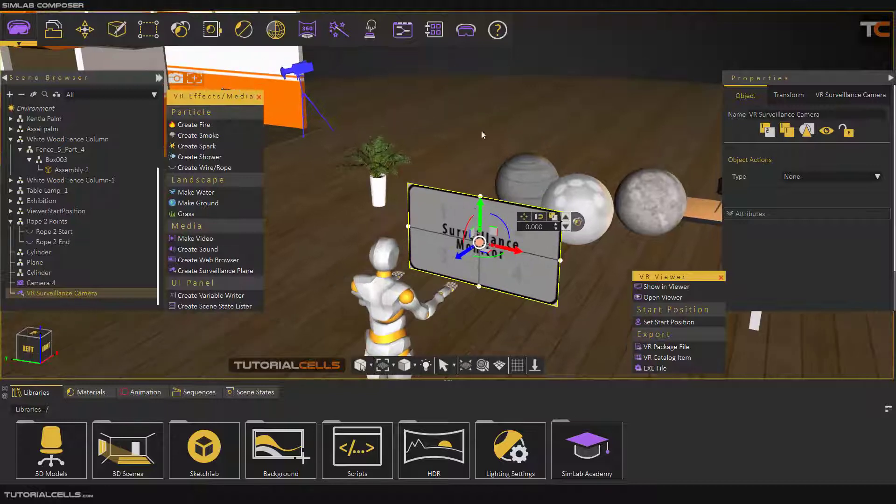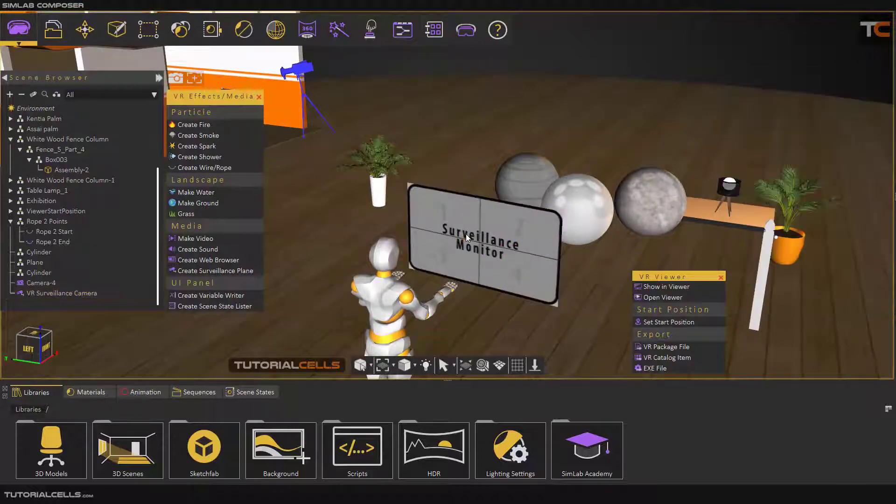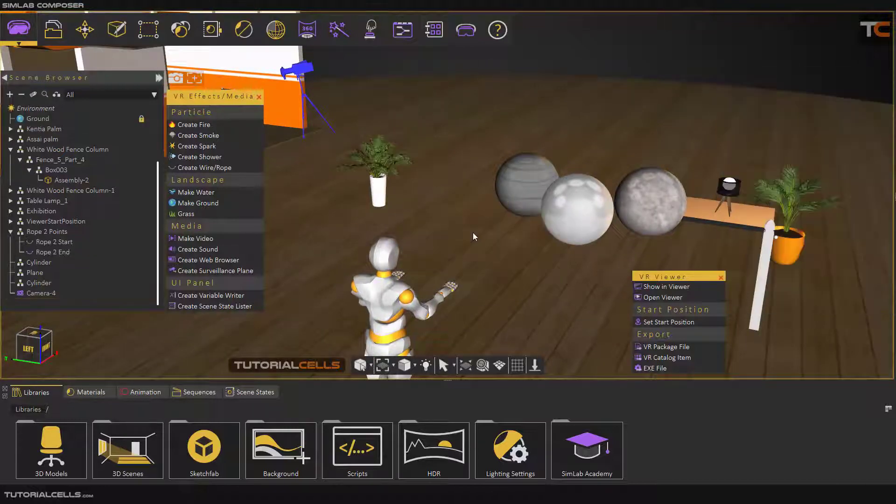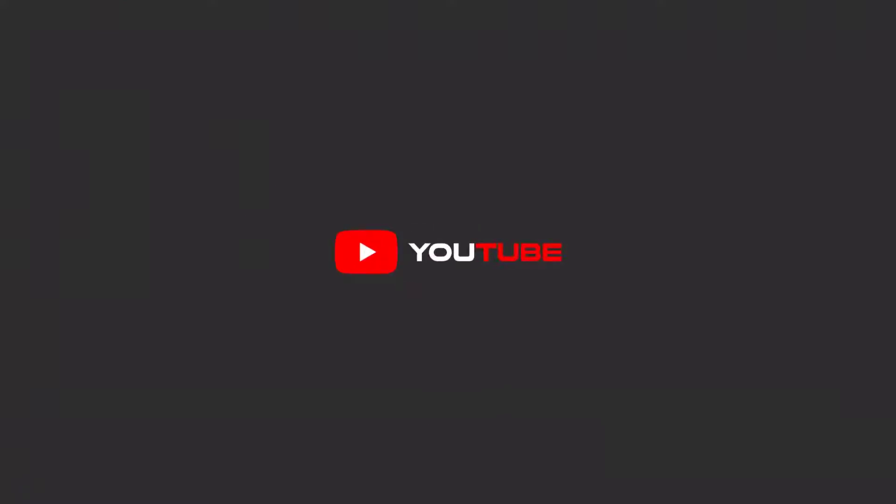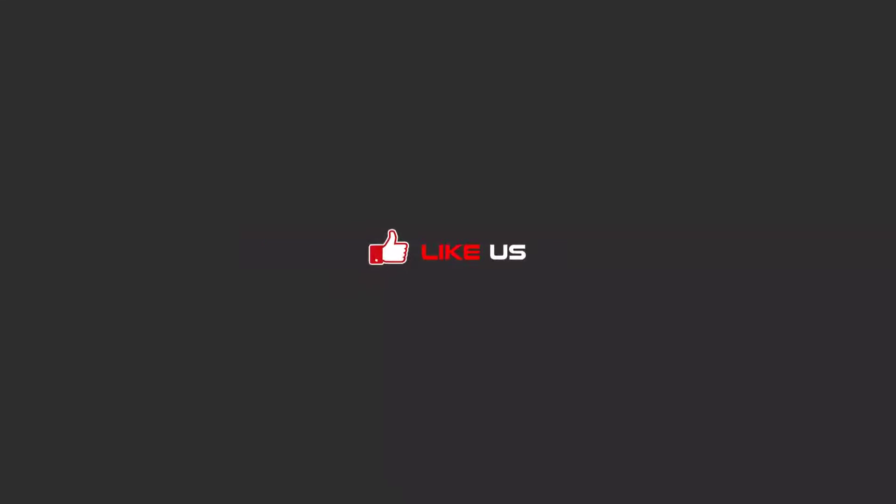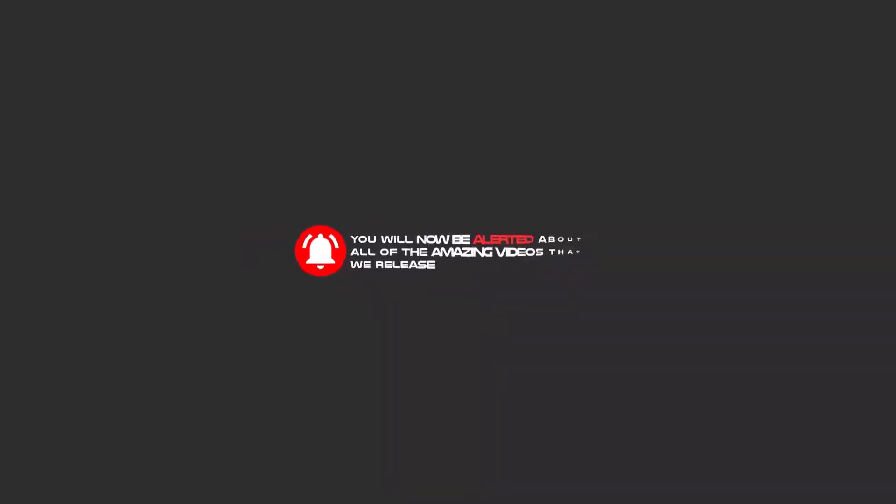Hello my friends. To continue these tutorials on YouTube, subscribe us, like us, and hit the bell icon, and now you will be alerted about all of the amazing videos that release. Thank you.